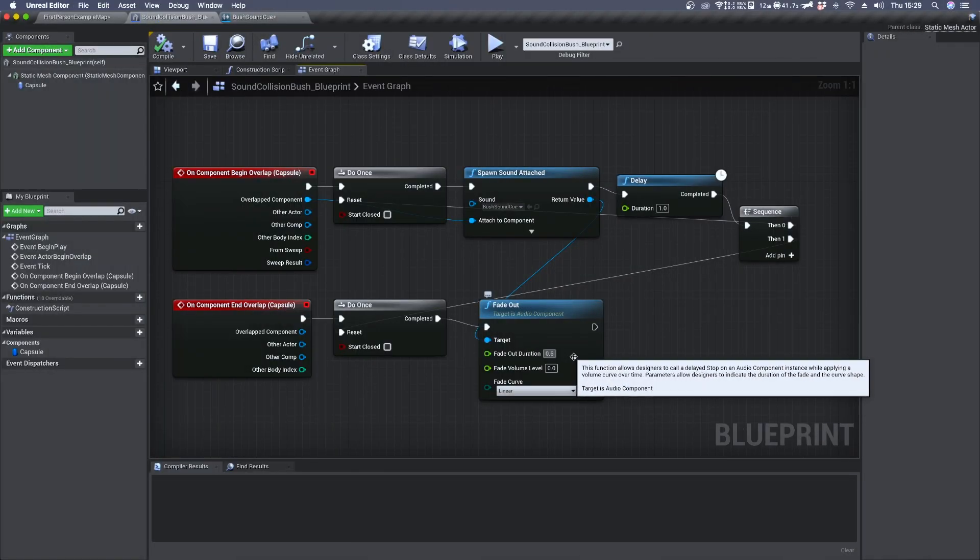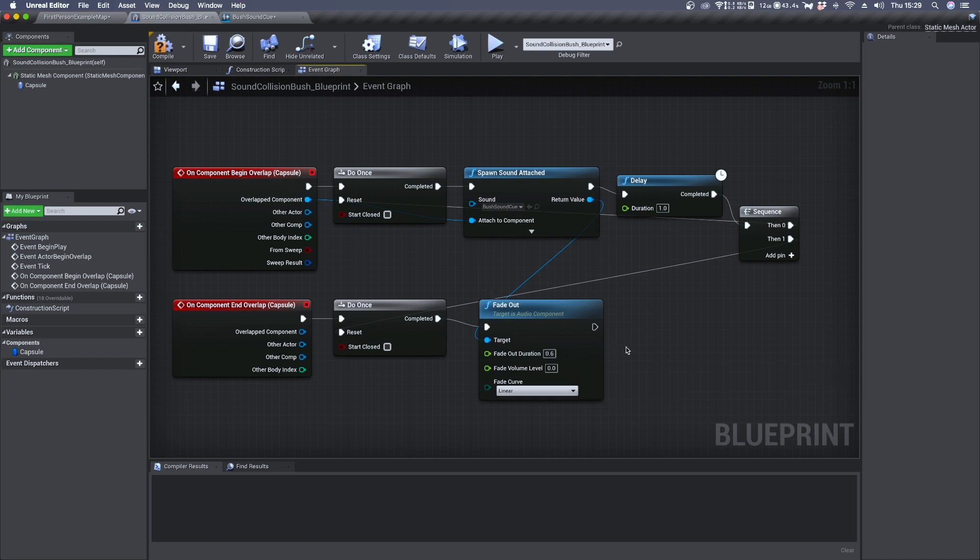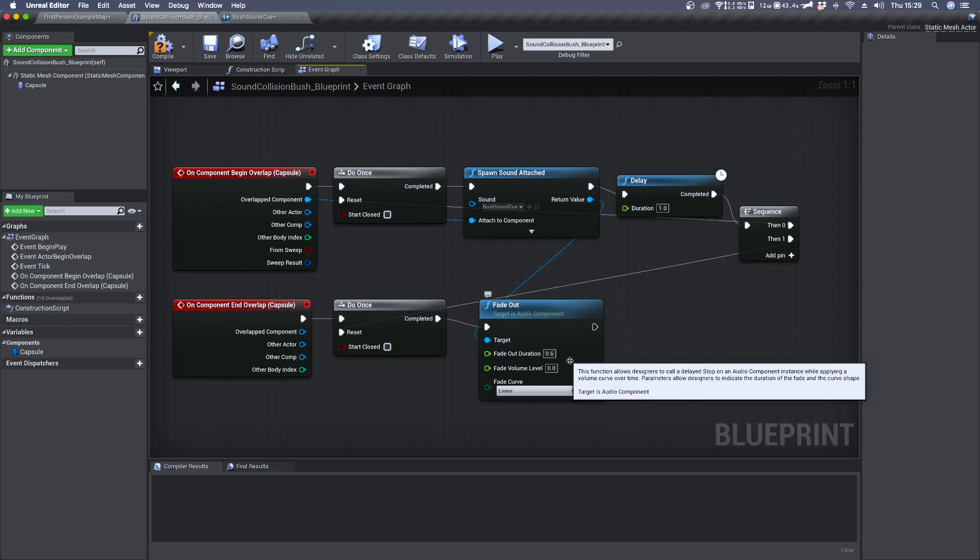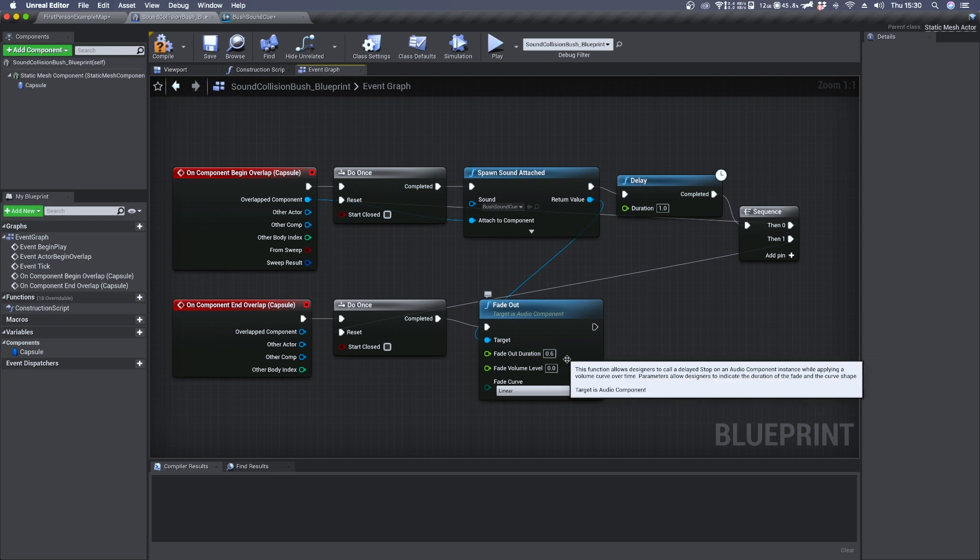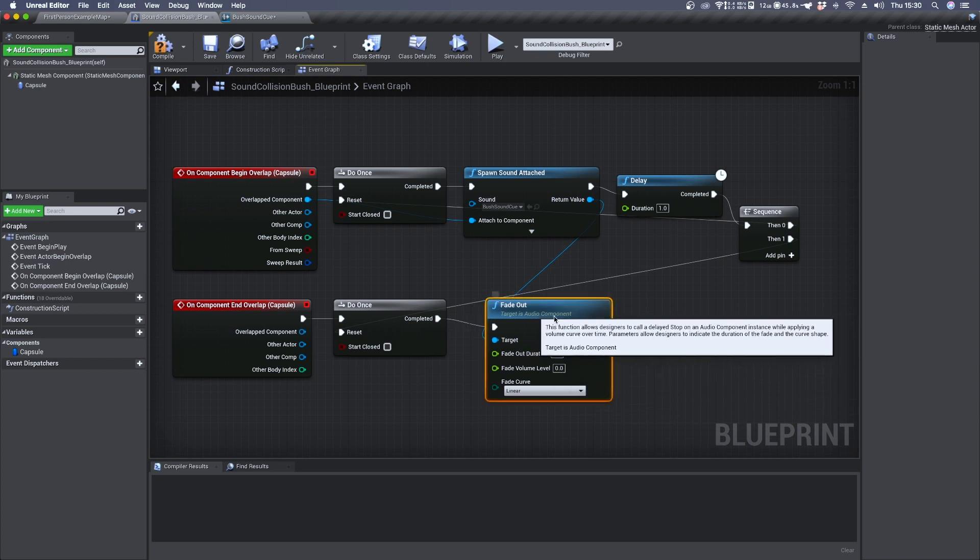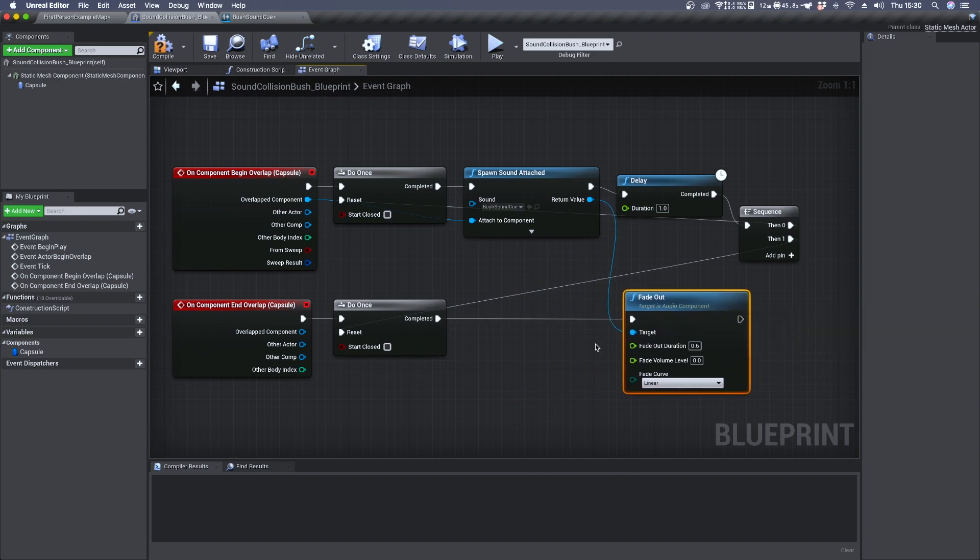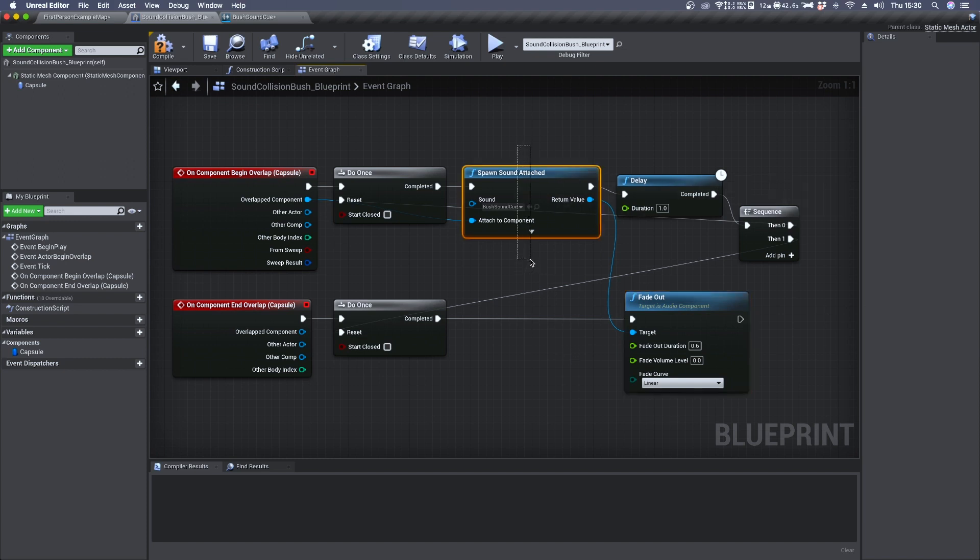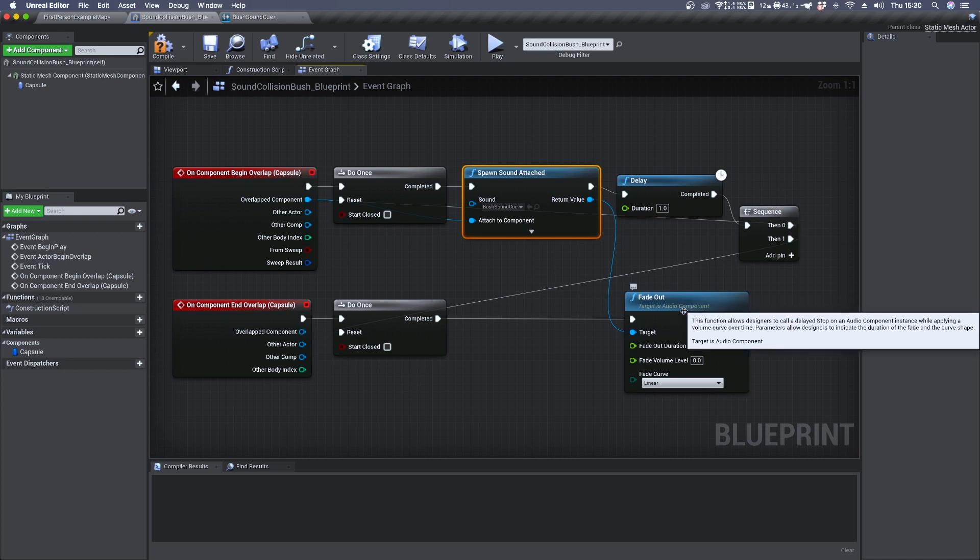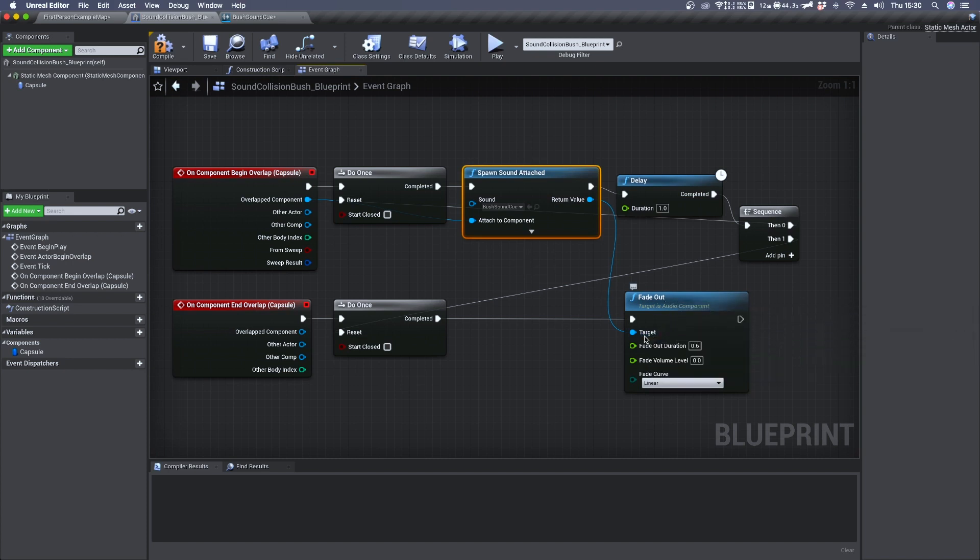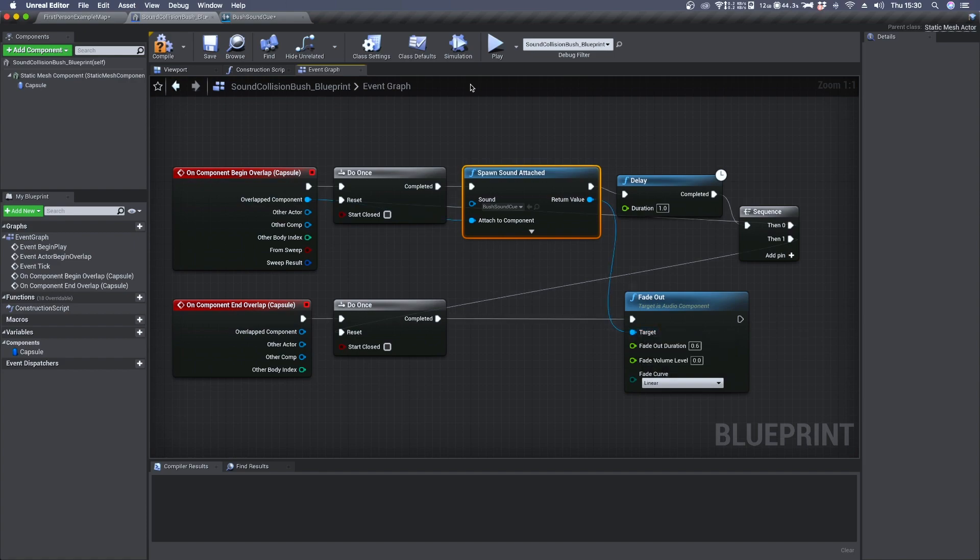I think we can use a longer fade out duration, so let's use 0.6. Now we need to do a little bit of debugging so we could face a situation where the spawn sound attached has already finished and the fade out node is trying to fade out a sound that does not exist.